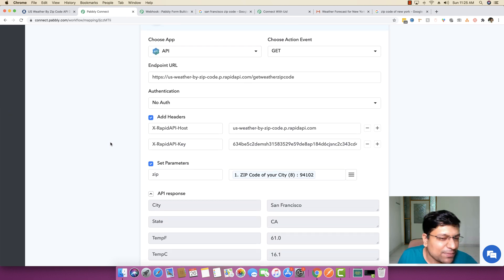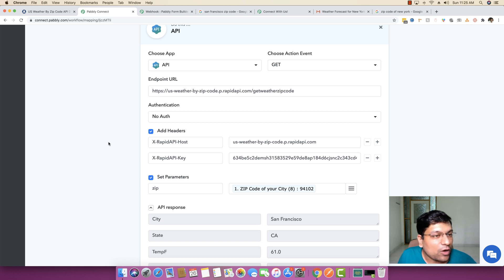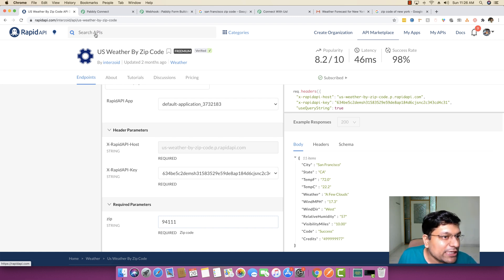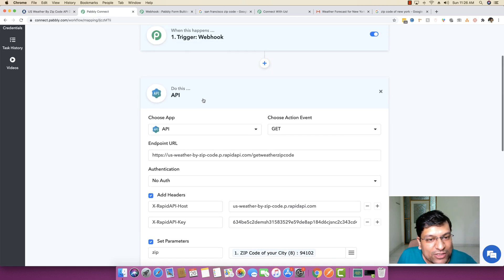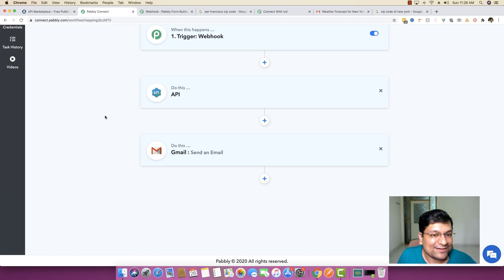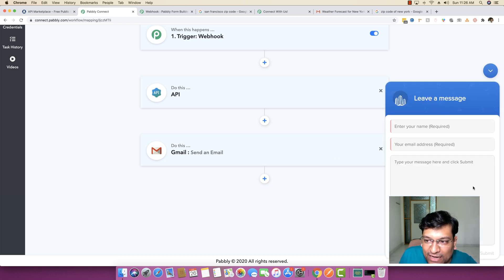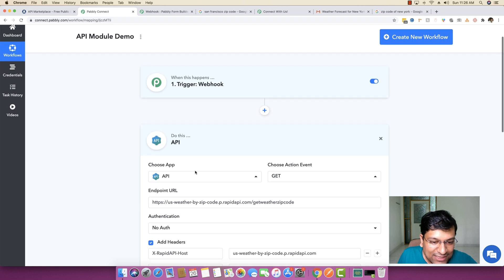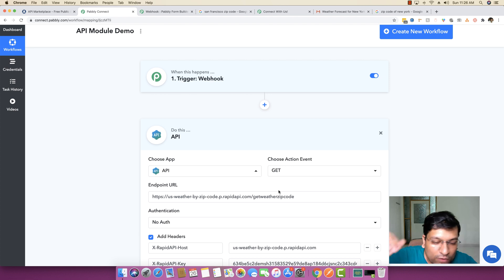The API module allows you to connect just about any possible API endpoint, and RapidAPI itself gives you hundreds and thousands of APIs to test — for example, an API for verifying email addresses. I believe you now understand how the whole concept works and how you can integrate just about any API solution. For any questions, reach my team at admin@pably.com or use the chat widget. Thank you for watching — the API module is very powerful for your requirements.